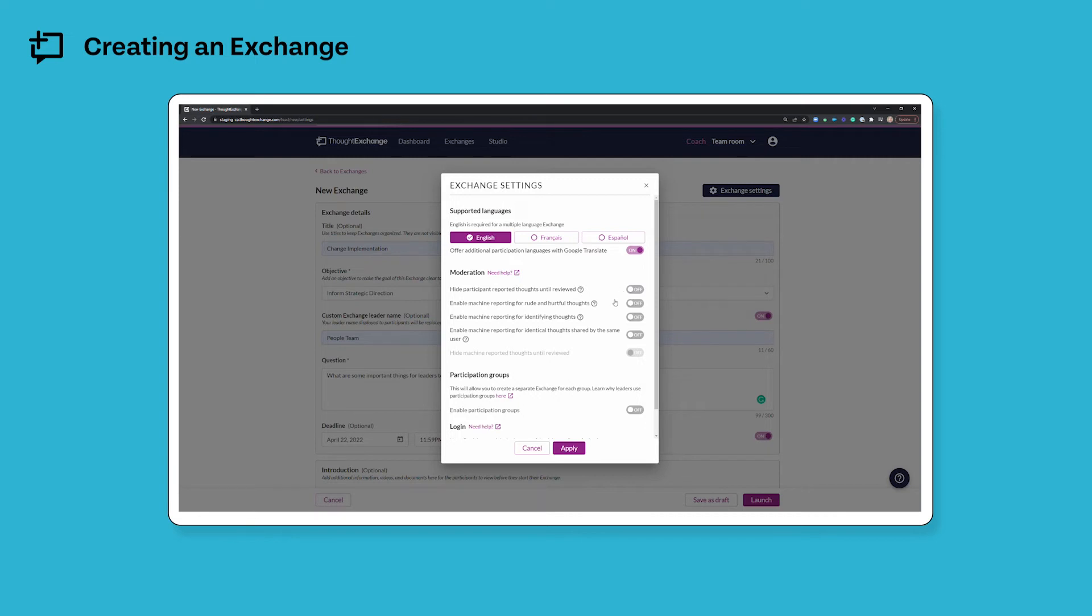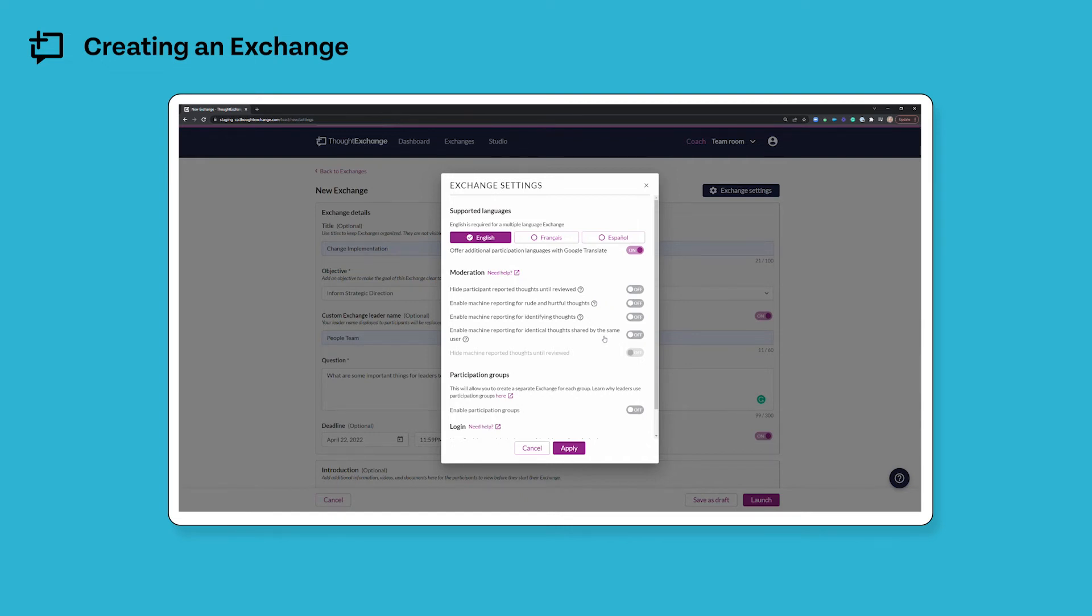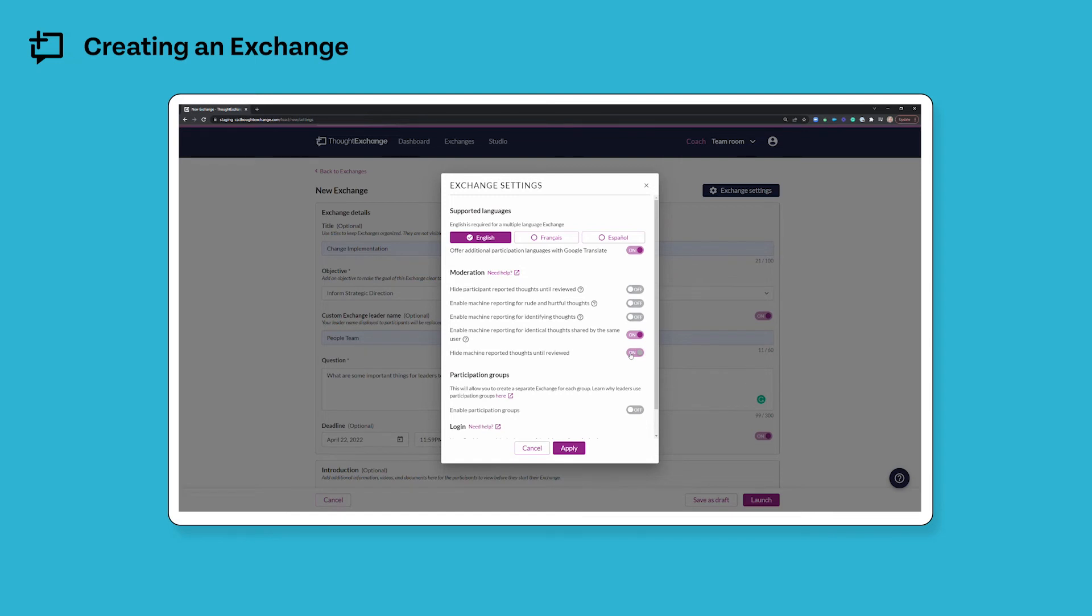Next you can choose to enable our machine moderation to report rude or hurtful thoughts. You can also use the machine moderation to report thoughts that identify individuals by name, and you can use machine moderation to automatically report identical thoughts shared by the same participant. And if you activate any of these machine reporting options, you are able to choose whether or not the thoughts that are identified by the machine moderator are removed from the exchange until you have a chance to review them, which is what the on option means, or if they stay in the exchange until you've had a chance to review them and maybe choose to remove them. That's what the off function means.